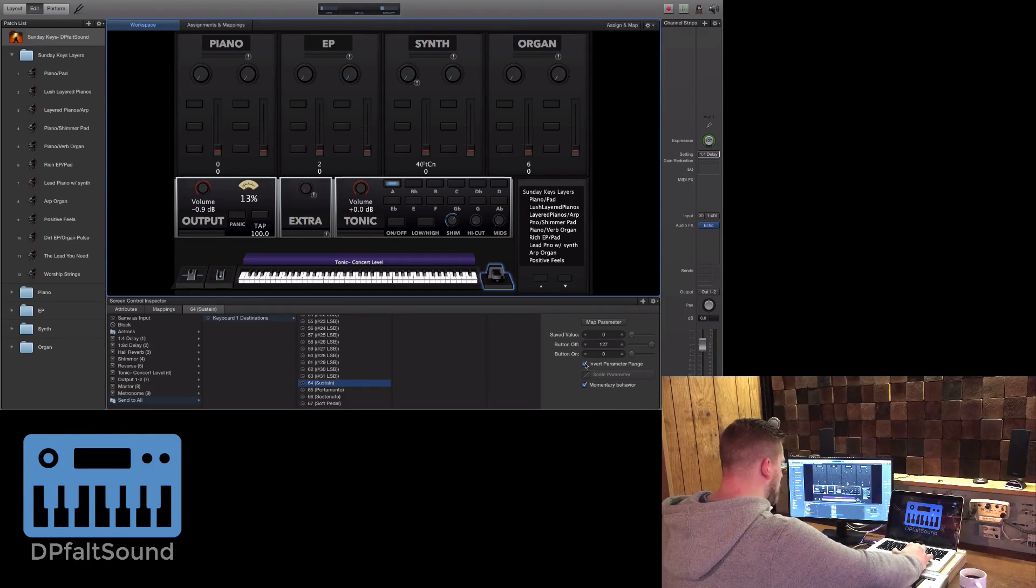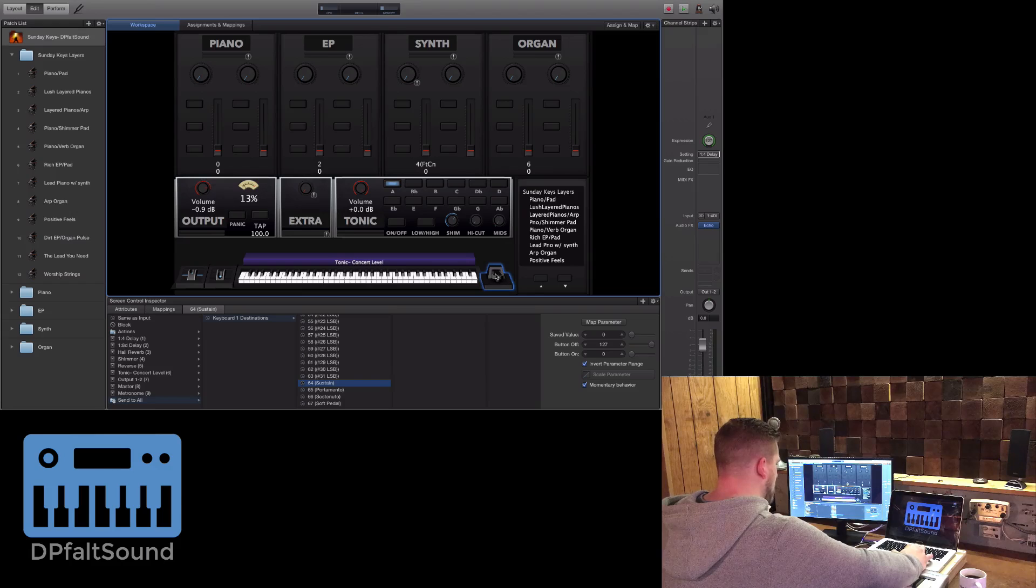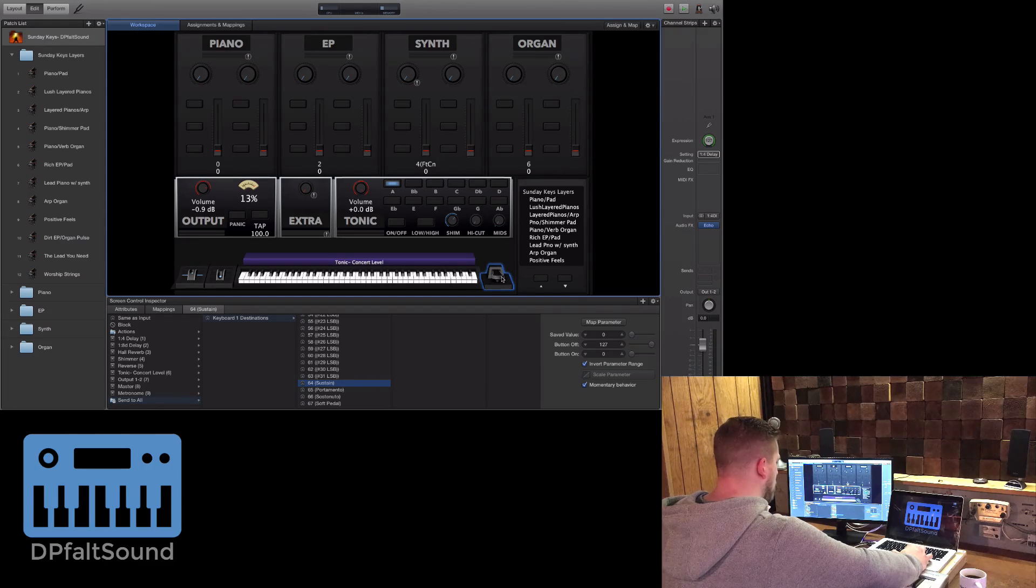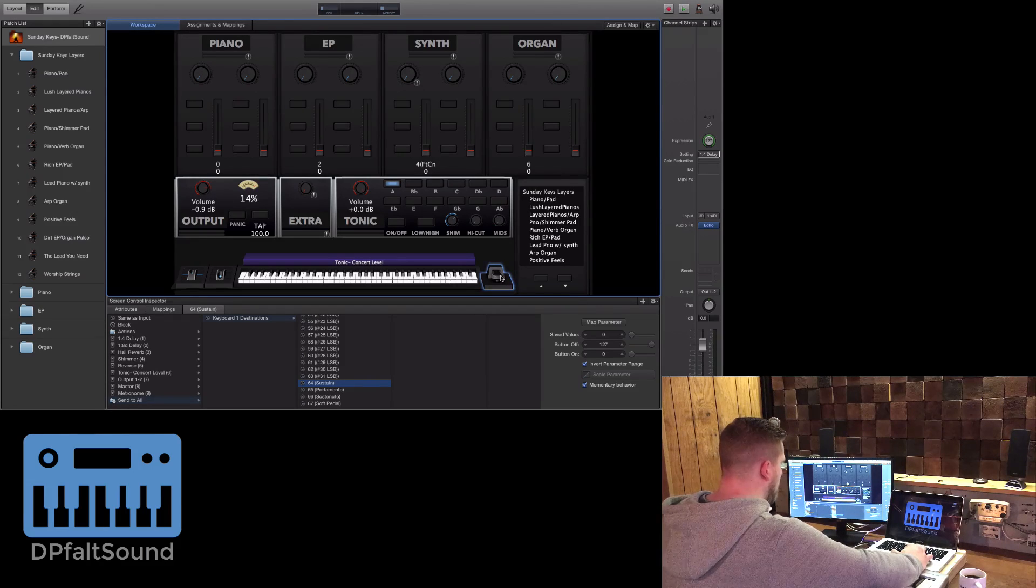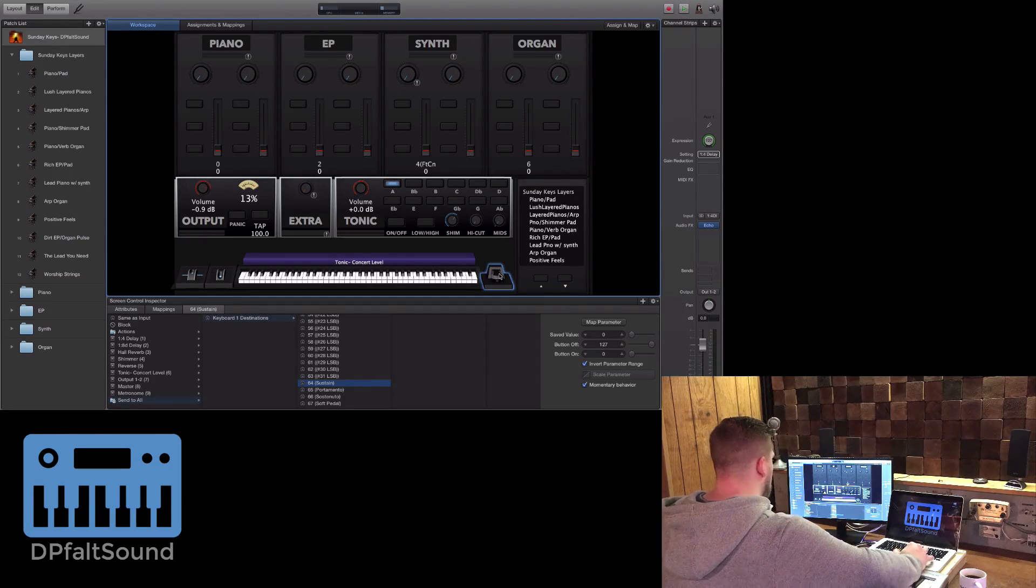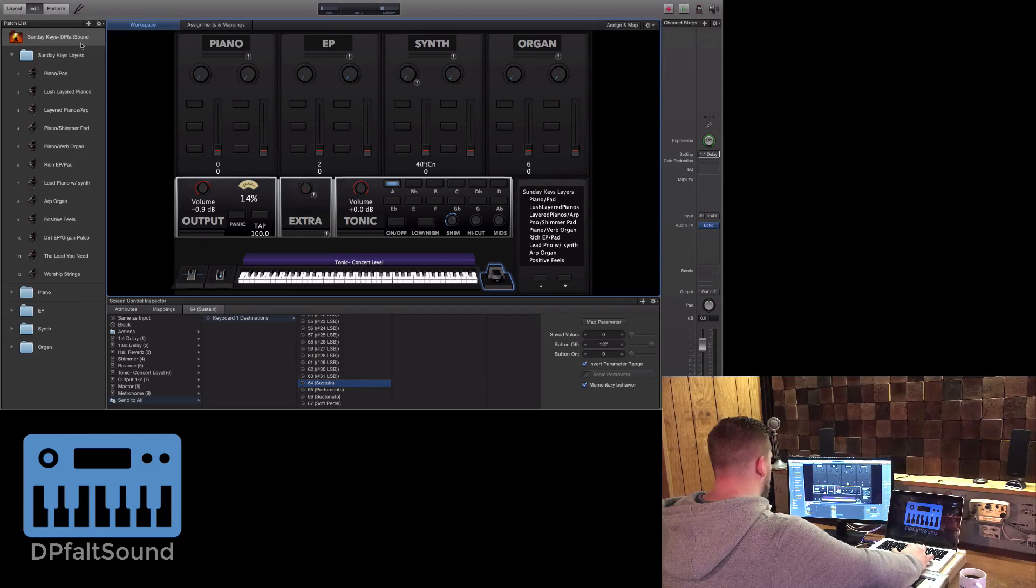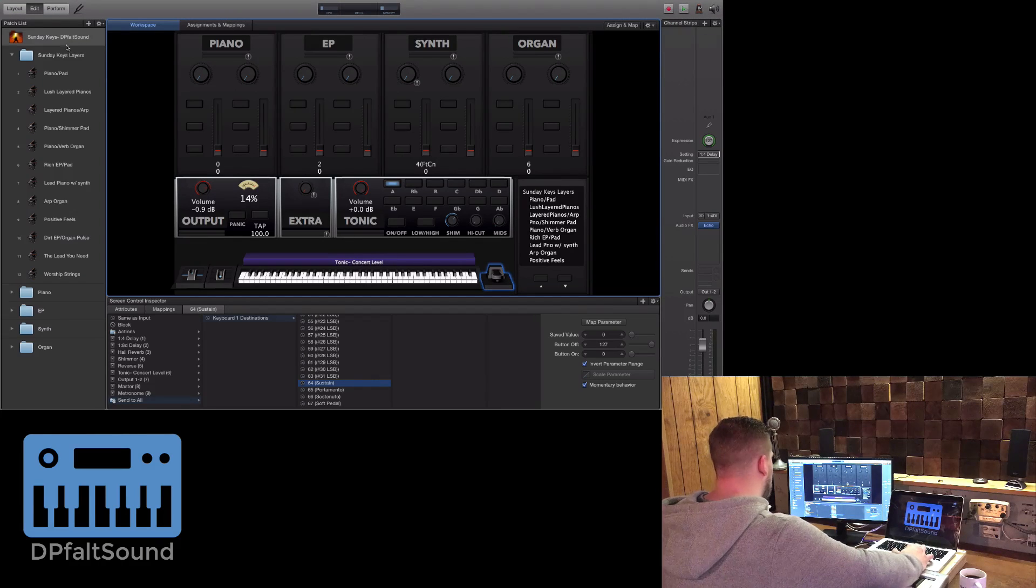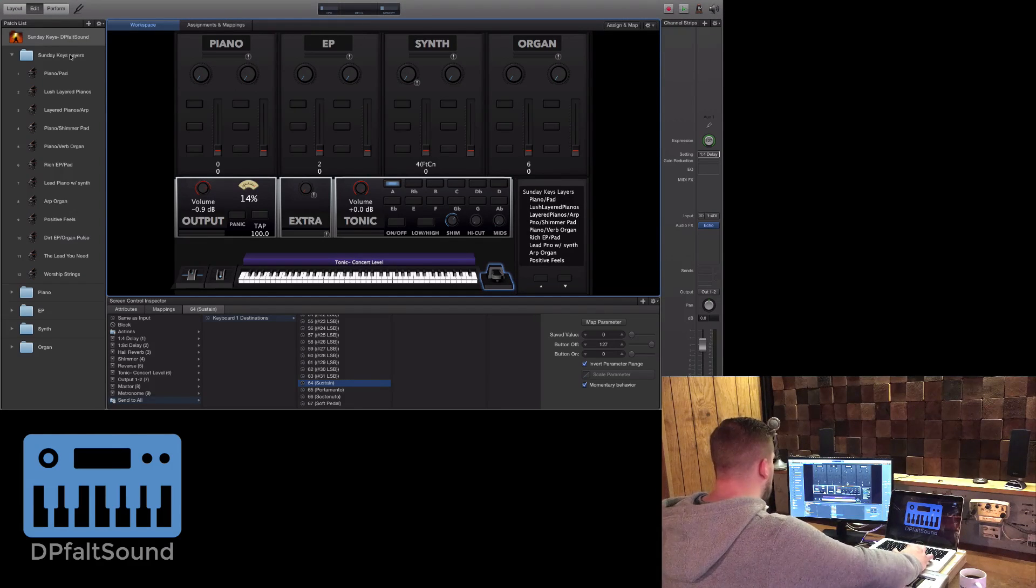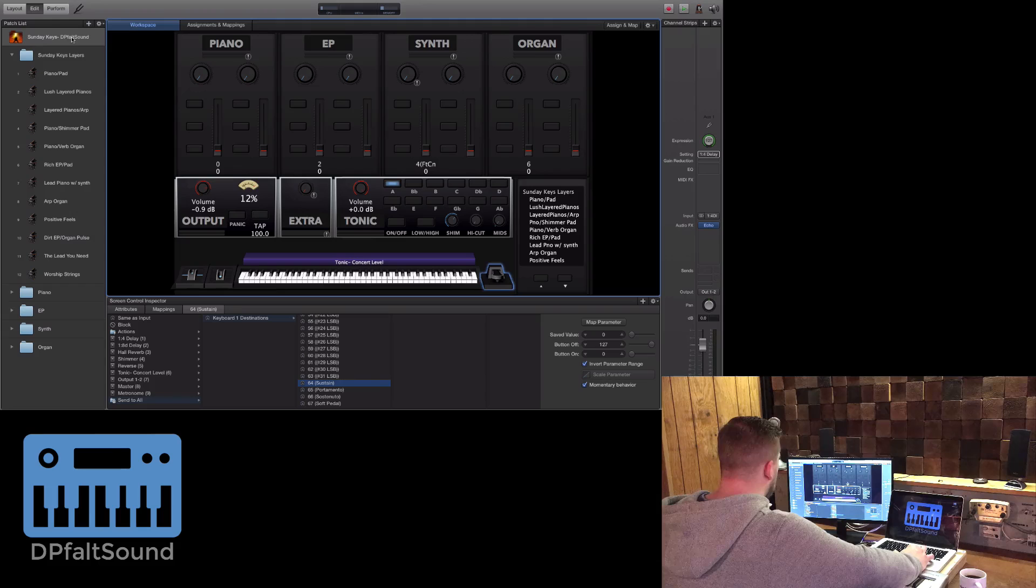Now the sustain pedal has been inverted, so the polarity has been effectively reversed. This will take effect at the concert level, set level, and patch level. Anything you do at the concert level will trickle down unless you choose an override behavior.